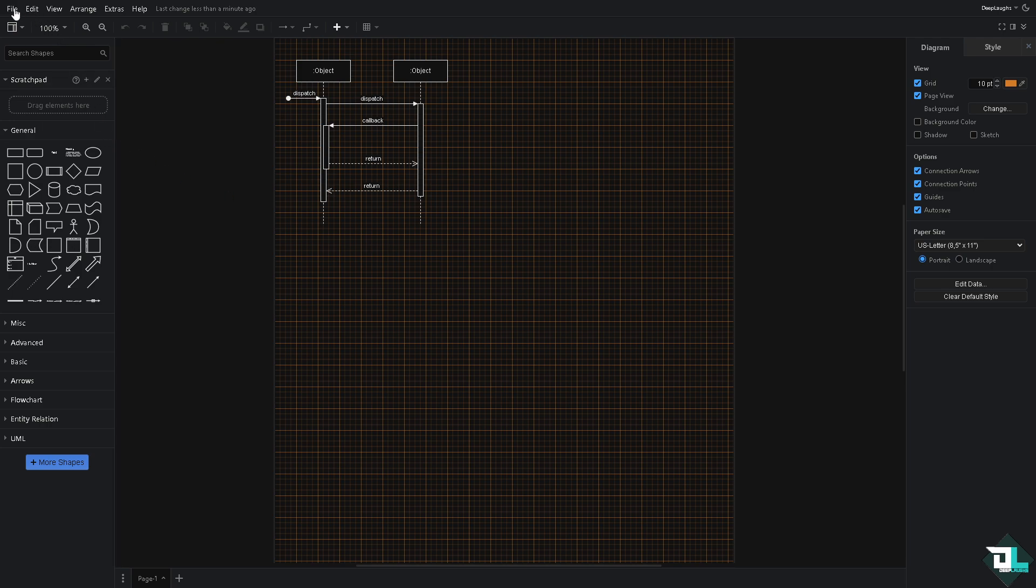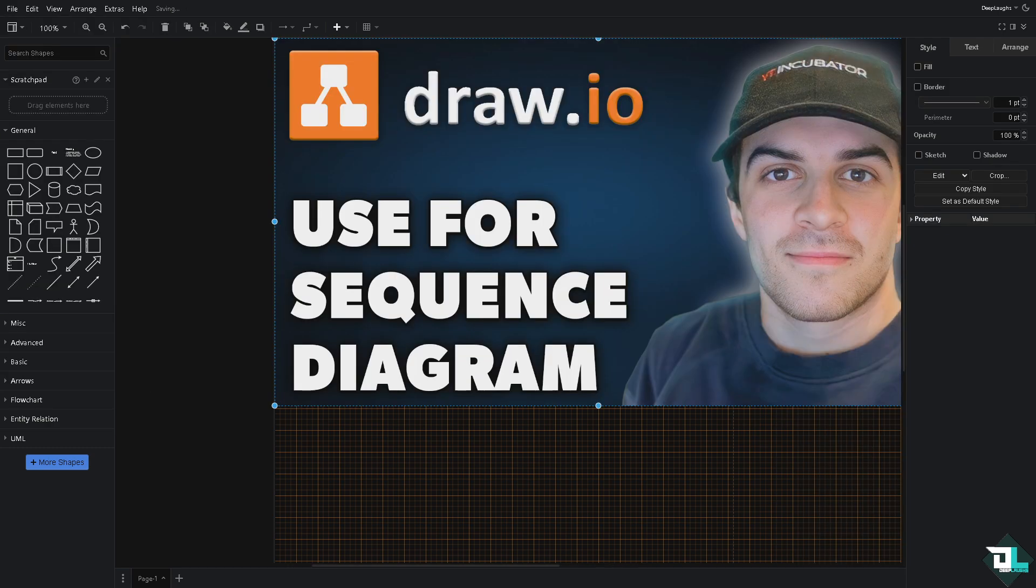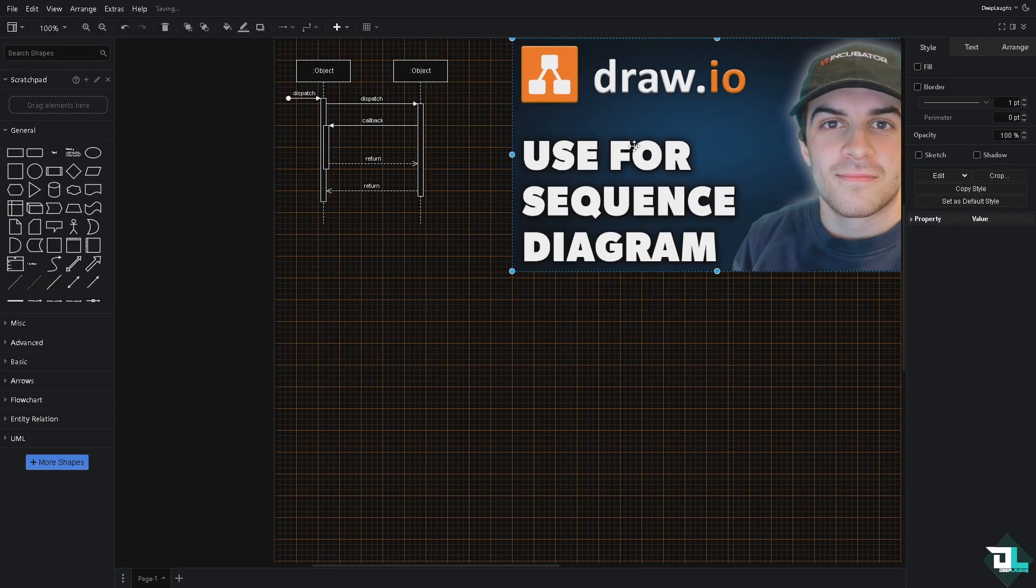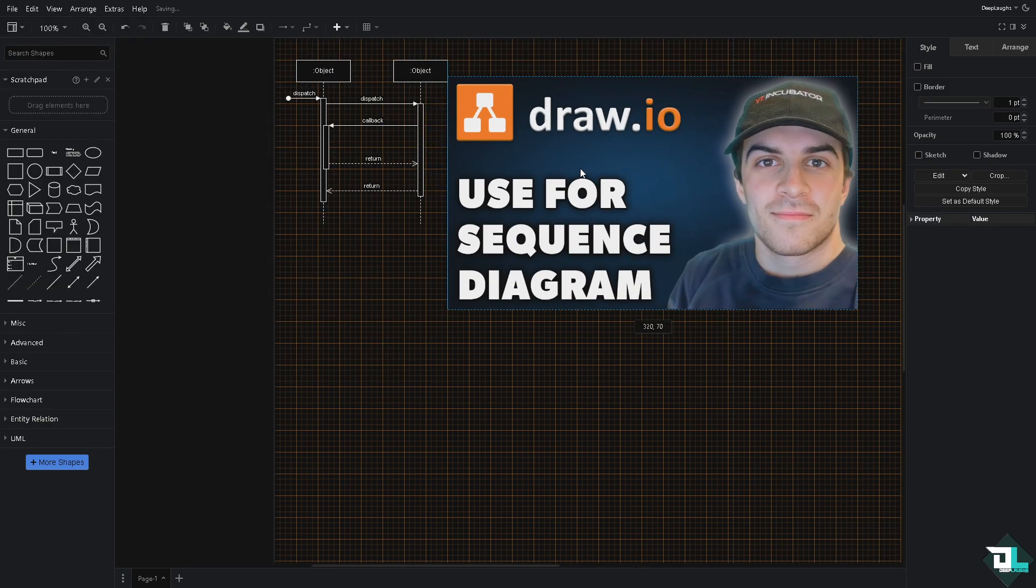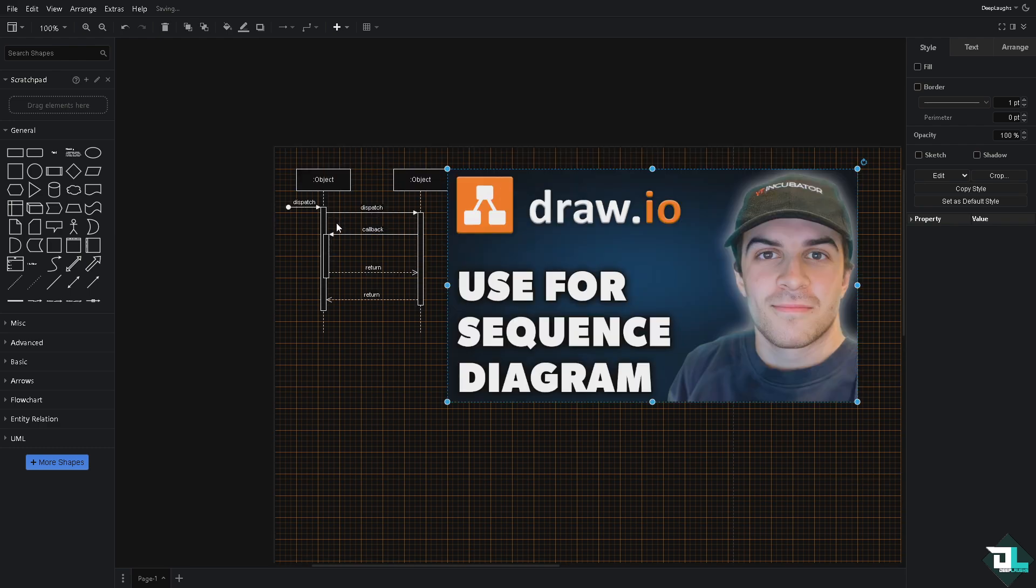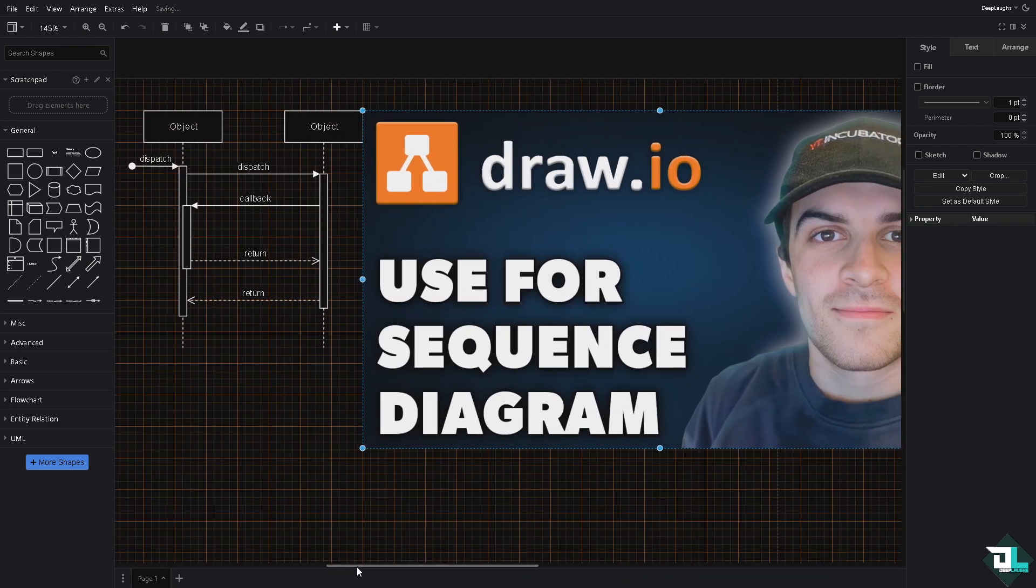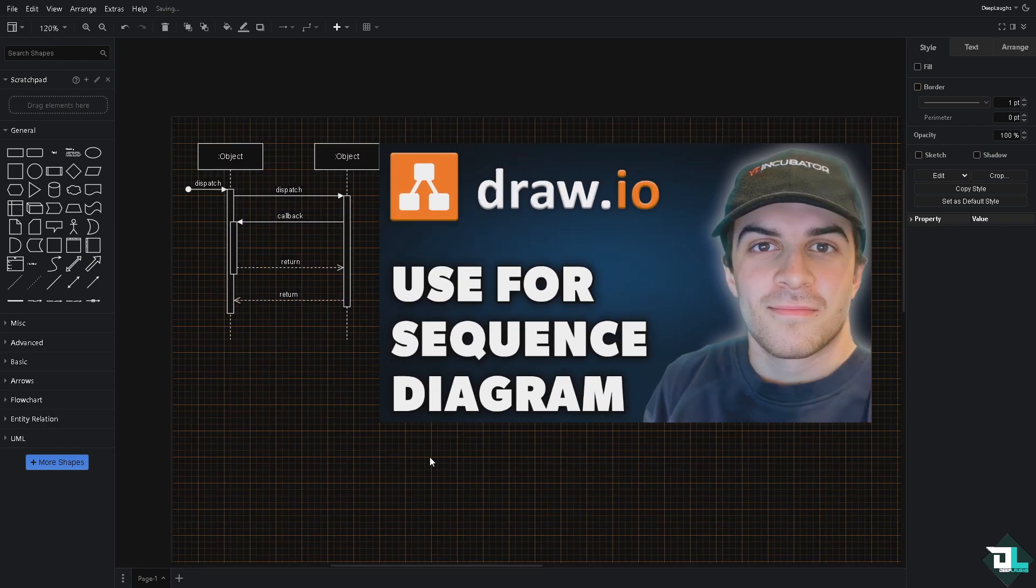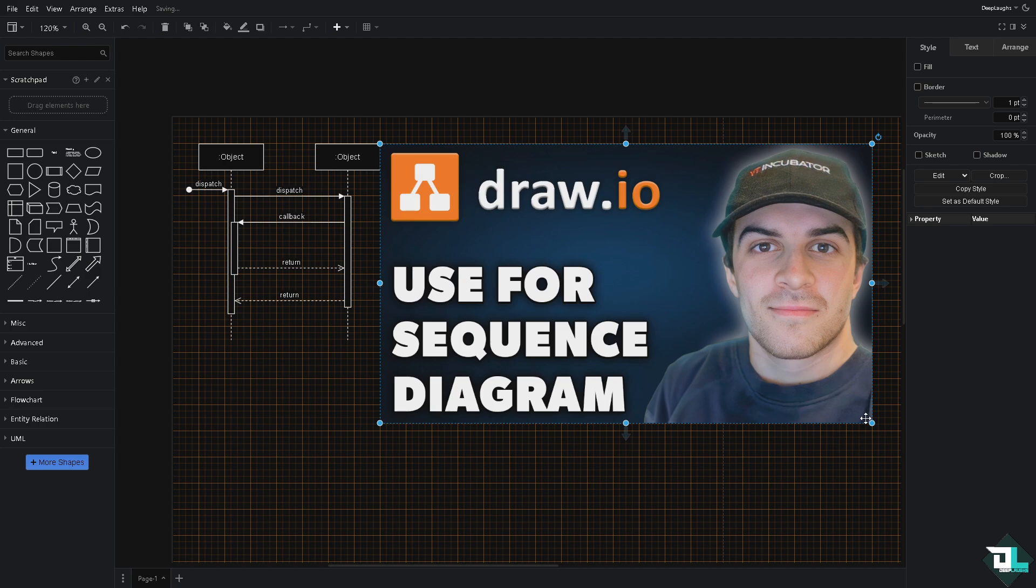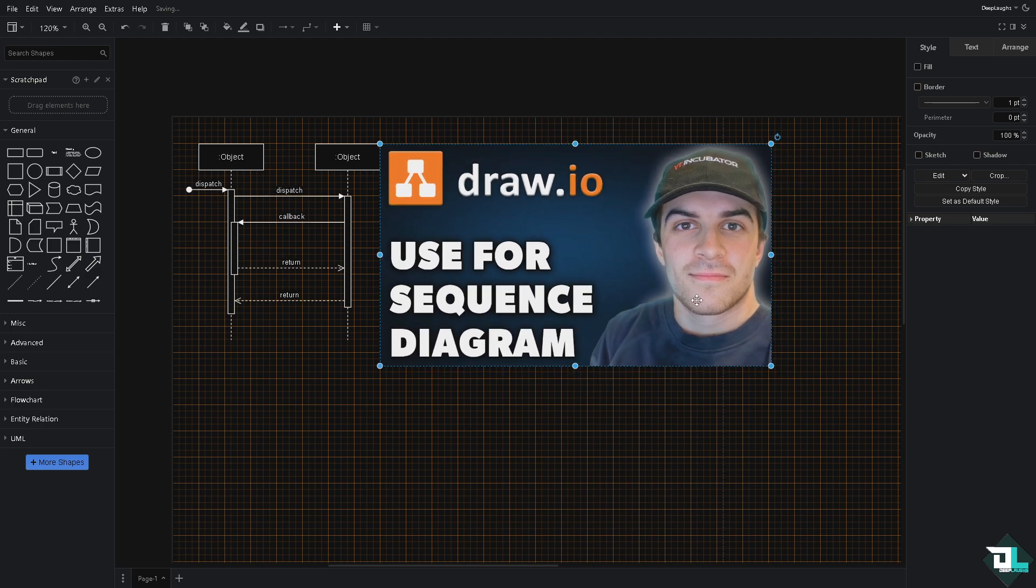I'm going to add an image right here, import from my device, and then I'm going to place it accordingly to my sequence diagram. You want to make sure that all the elements have been placed. I'm going to make the image a little bit smaller.